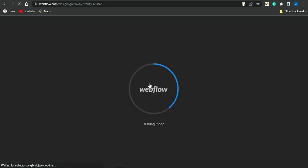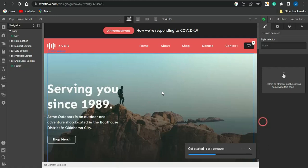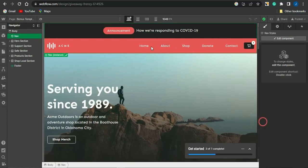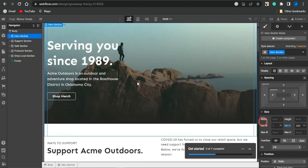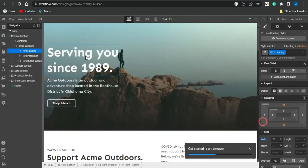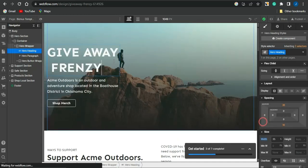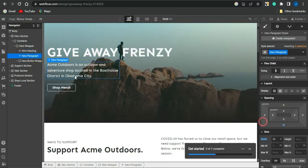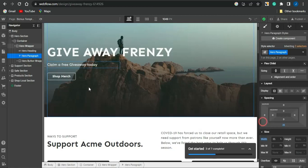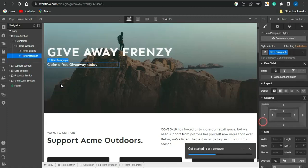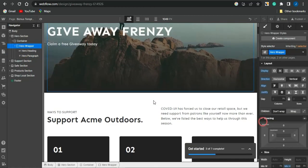The webpage loads and I'm brought to the editor where I can edit how the landing page looks. I come to the top section and delete parts I don't need. Then I change the heading text to 'The Giveaway Frenzy' and update the text in other sections as well.